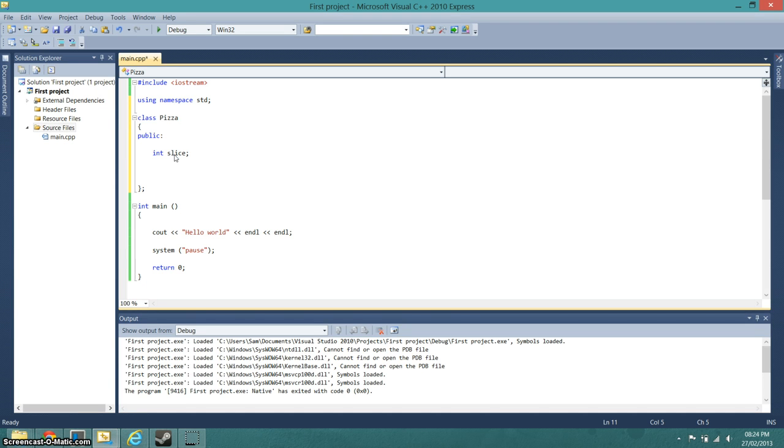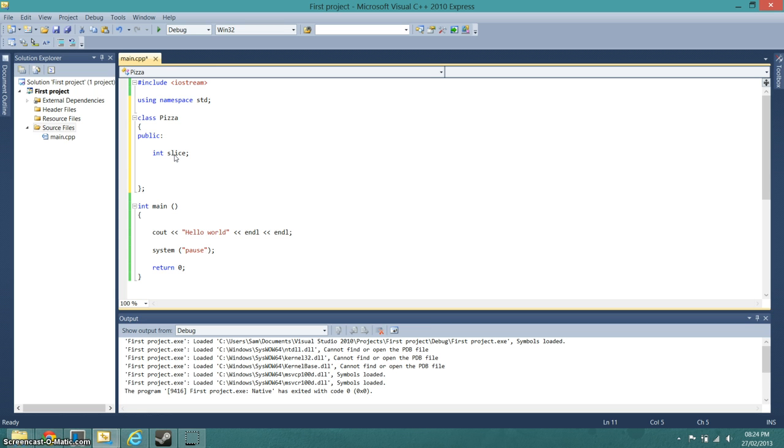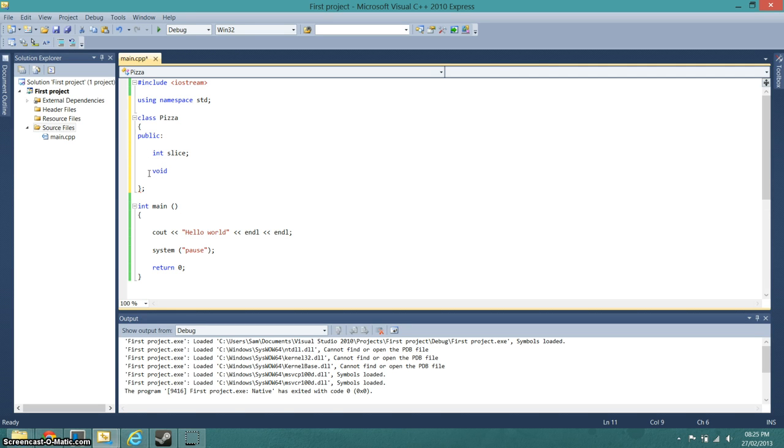And then what we can do is give the slice a value. So in this case we're just going to go... slices, no int slices. Oh, that should be void actually. So we want void, what should we call it? We'll call it slice amount.